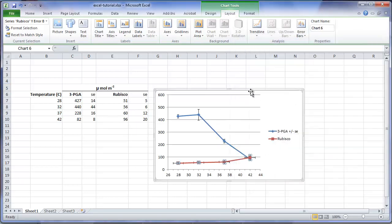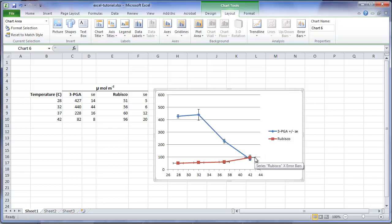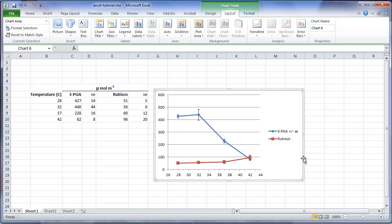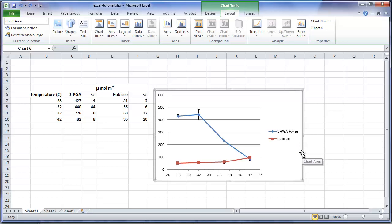Click and close. The standard error bars for rubisco are now added to our chart. Once again, we have this default of error bars going in both directions, so click on one of the horizontal ones. Press Delete to remove the horizontal bars. Now we have the basic XY scatter plot with both of our variables and standard errors plotted. Note that by including the plus minus standard error in our legend, it's easy to interpret what the bars in each symbol represent.